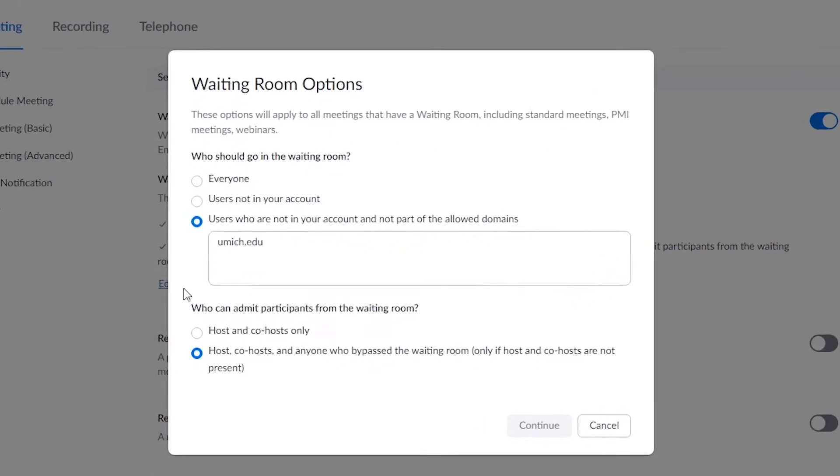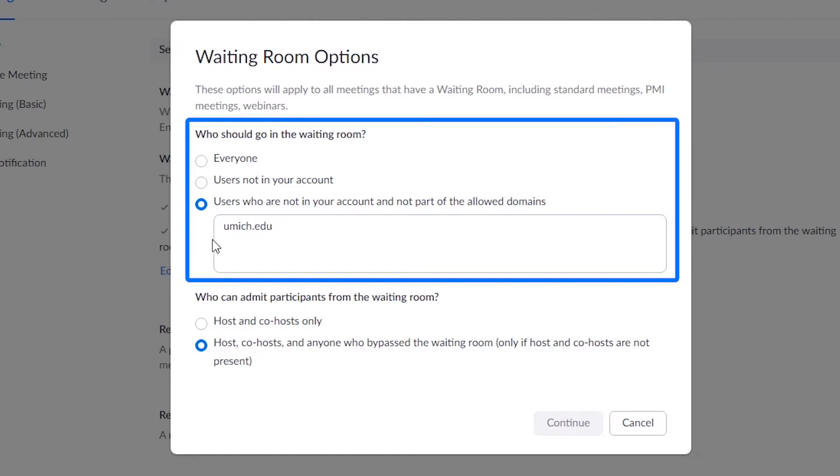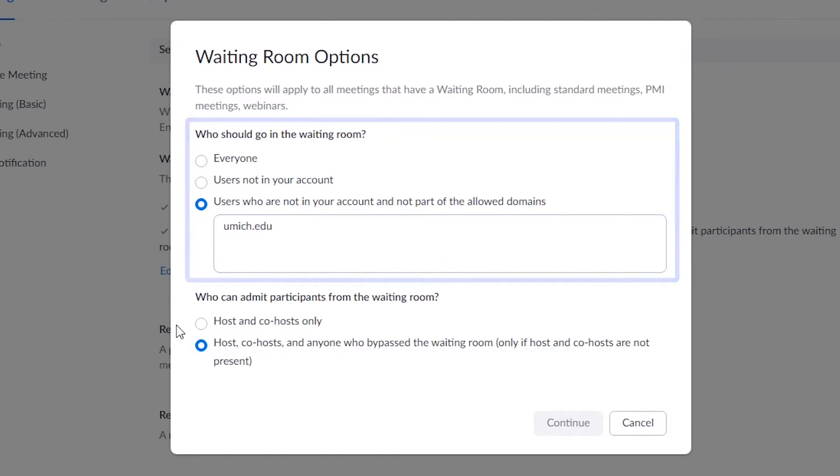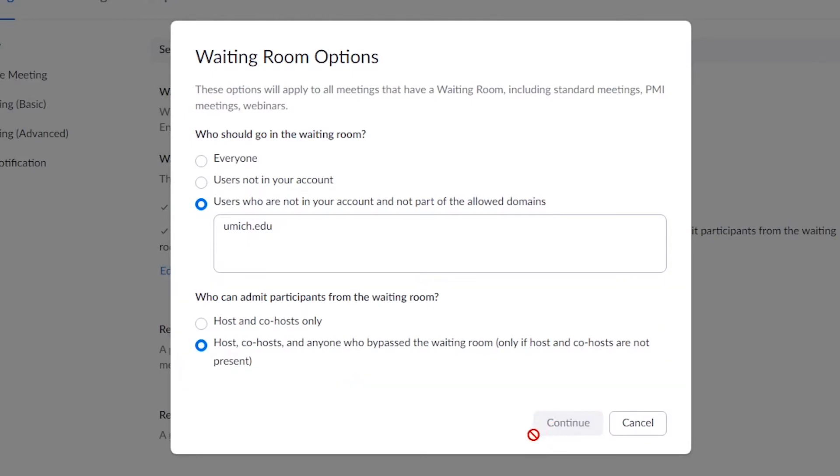For who should go into the waiting room, select Users who are not in your account and not a part of the allowed domains, and then type in umich.edu. For who can admit participants from the waiting room, select Host, Co-host, and anyone who bypassed the waiting room, then click Continue.